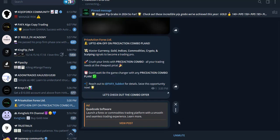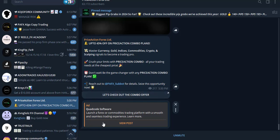Look at this — can you see this ad? Can you see: 'QuadCode software launch — a forex community trading platform with a smooth and intuitive trading experience. Learn more.' You can see how targeted this ad is to this channel. That is why you are going to love Telegram ads. I've tried this several times and it's what you're going to love.